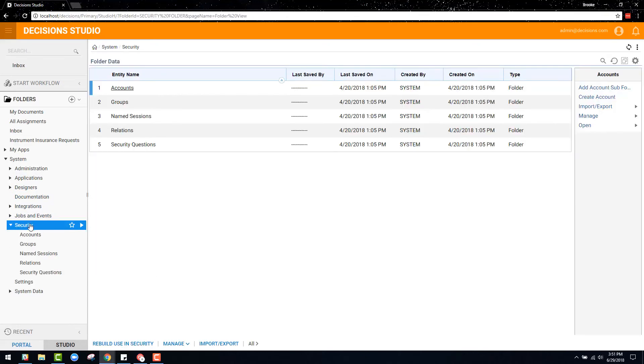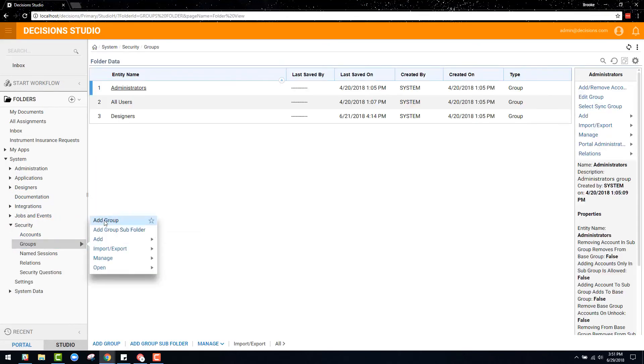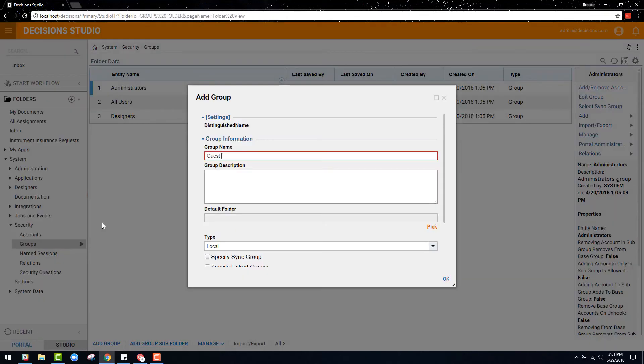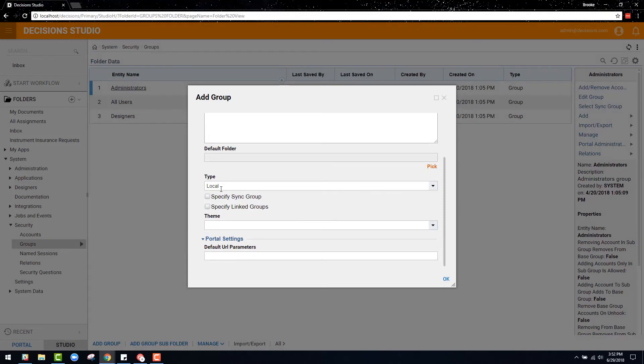Guest accounts are often used to get non-portal users, such as an outside vendor for example, to engage in a flow.